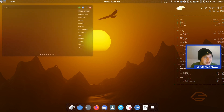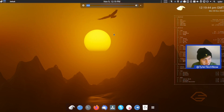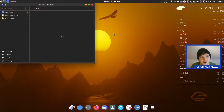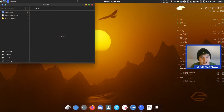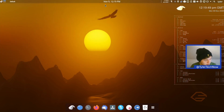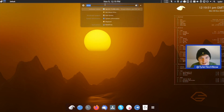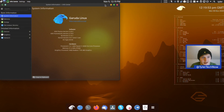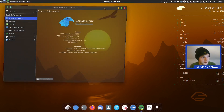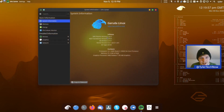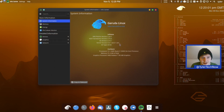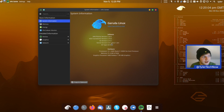Jumping into the system information: because we're using an Arch-based distro we have a nice up-to-date version of the KDE desktop — version 5.20. The kernel is 5.9.1-zen, so we are using the Zen kernel which is supposed to give faster response times.